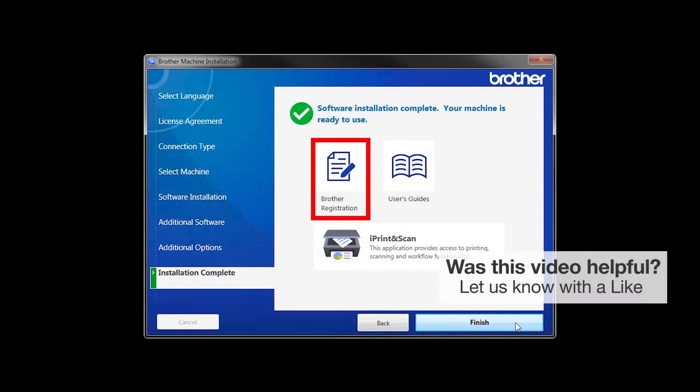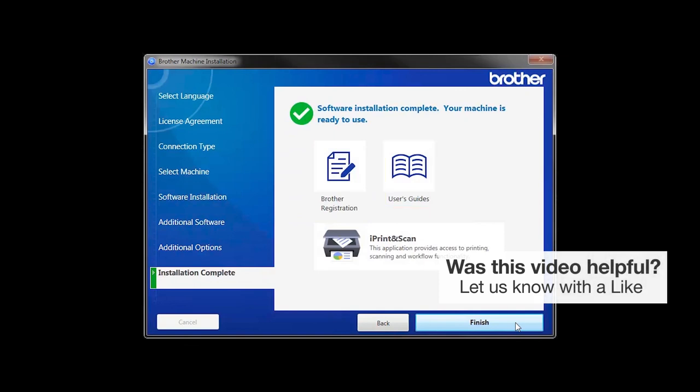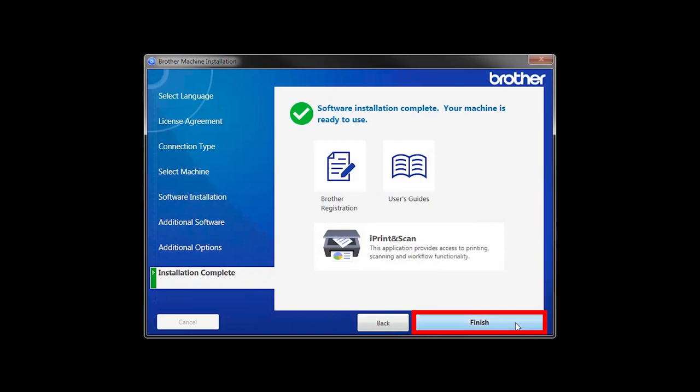Click on Brother Registration if you would like to register your machine at this time. You can also open the online user guides for your model. Once you are through, click Finish.